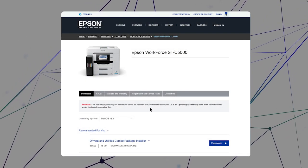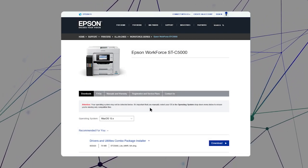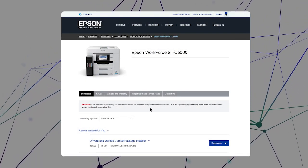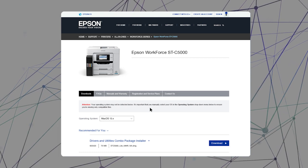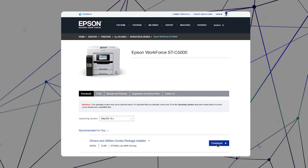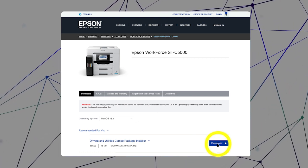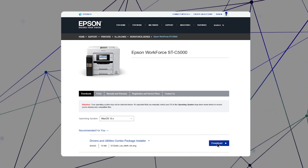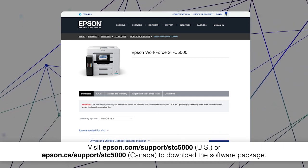After you connect your product to the network, visit the Epson support site, then download and run your product's software package.